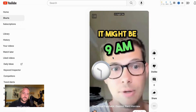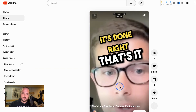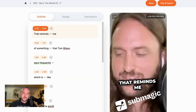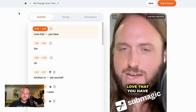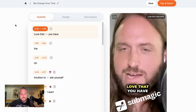Here you can see a clip that I edited with CapCut. If I hit play, it looks pretty cool. CapCut does a pretty good job, but it's a little bit more of a traditional editor and a little bit more manual, whereas Submagic is fully automated.